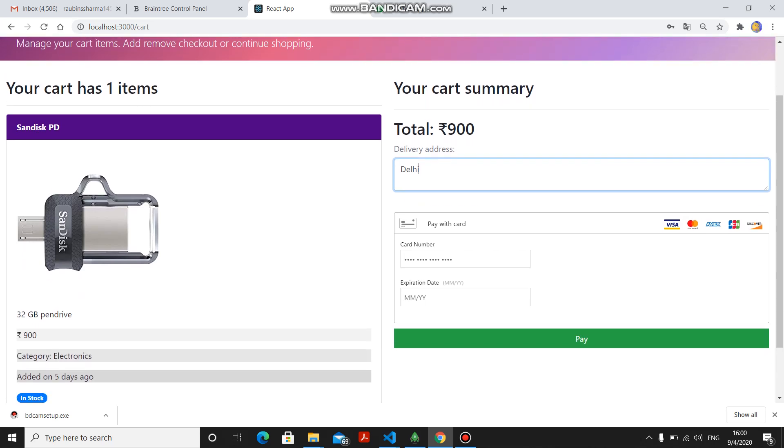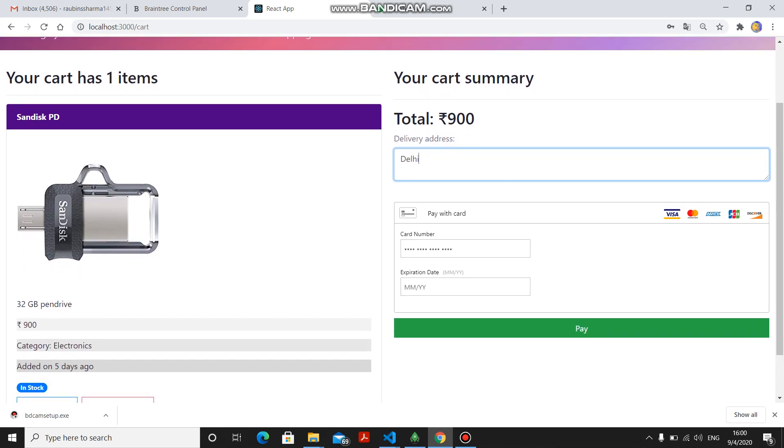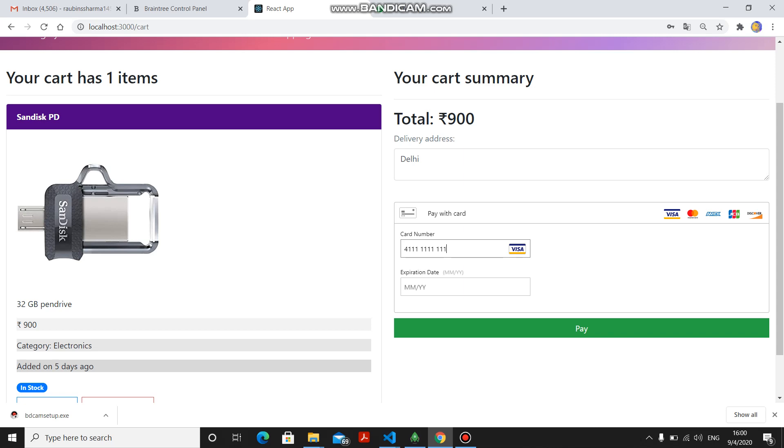Here I have used Braintree for the payment functionalities. Here, only these five cards work: Visa, American Express, MasterCard, or Discover. Then you can only proceed further. I am showing you...